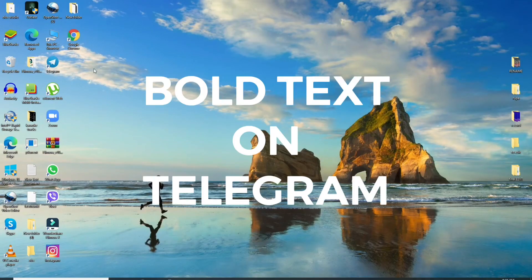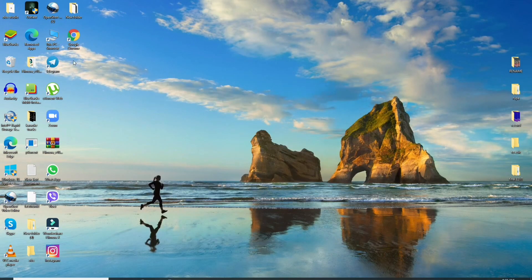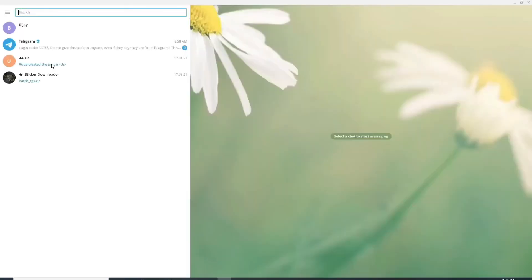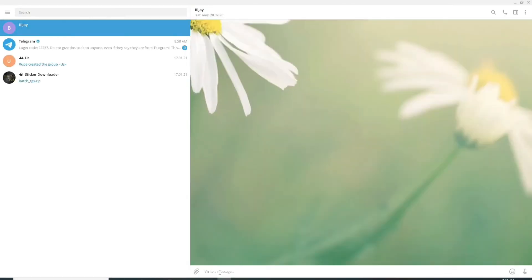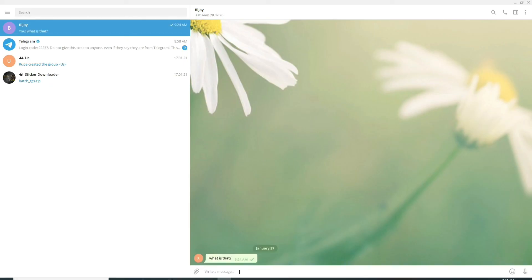To send a bold text to one of your contacts on telegram, click open telegram application. Select the contact you want to send the bold text to. Now in the write a message field, type in your text. Type in two asterisk signs at the beginning of the text and close your message with two more. Just like that.